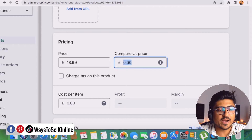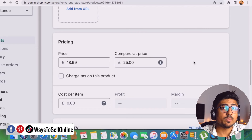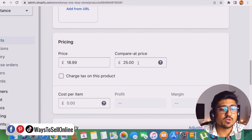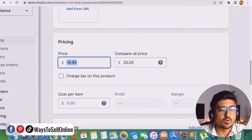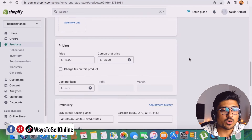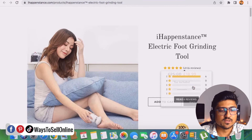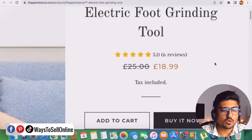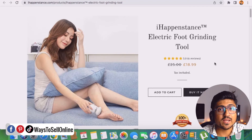If you fill in the Compare at Price box — say, 25 pounds — Shopify will show customers that the past price was 25 pounds but now it's discounted, and they only pay 18.99 pounds. Fill in that pricing box, click Save, then click View, and you'll see the pricing displayed as: 25 pounds crossed out with 18.99 pounds. This is a super fast method — you can set up a discount for your product in just one minute.